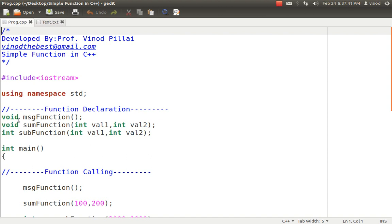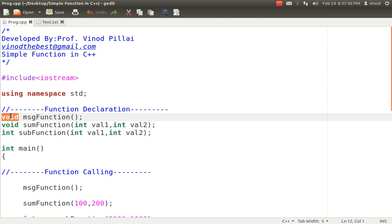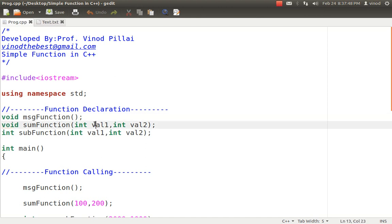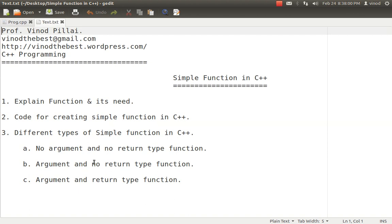The function declaration has three major parts: first is the return type, second is the function's name, and third is the argument. The return type specifies what value you will be returning. The name is what you want to assign to the function, and the argument specifies how many values you want to pass.